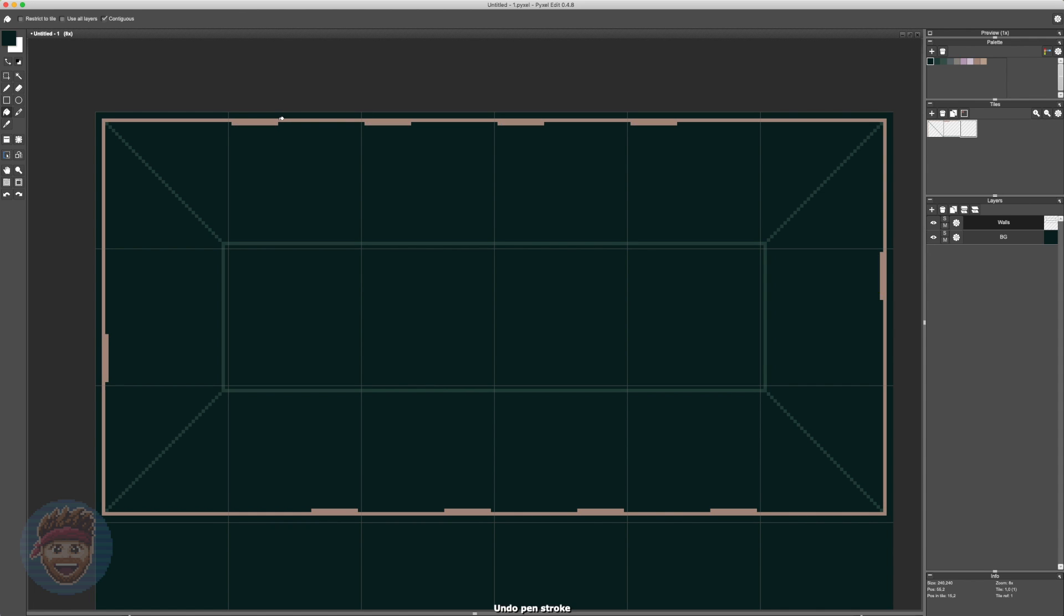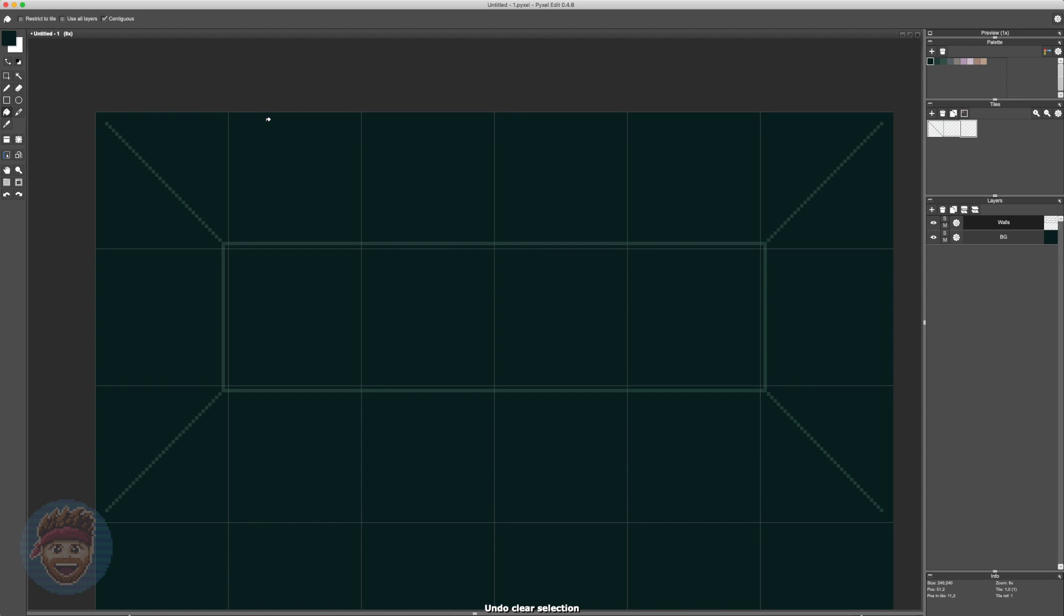Right, so that gives us a good rudimentary groundwork for the tilemap system in PixelEdit. So now we can get on to the actual design of this little tile set. From here on out, we will be entering speedy mode for the video, so hold on tight! It's gonna get fast!